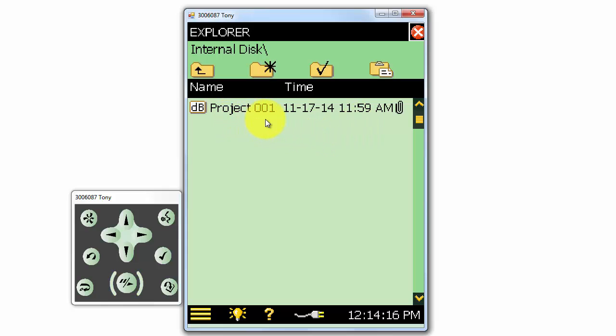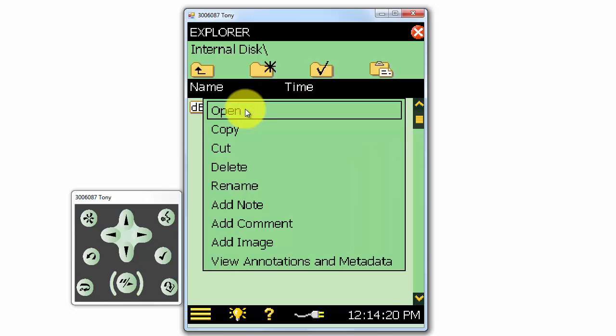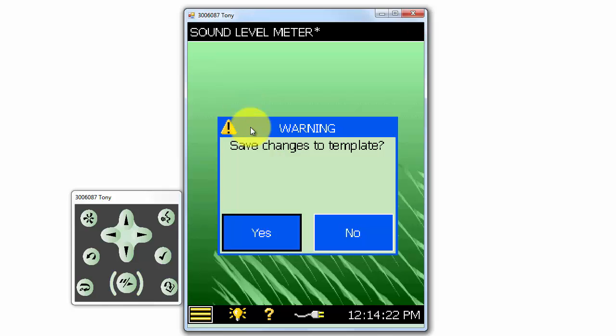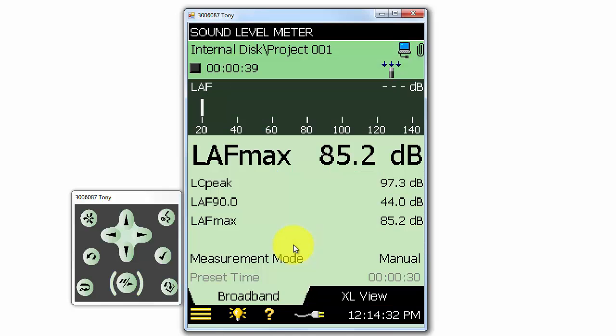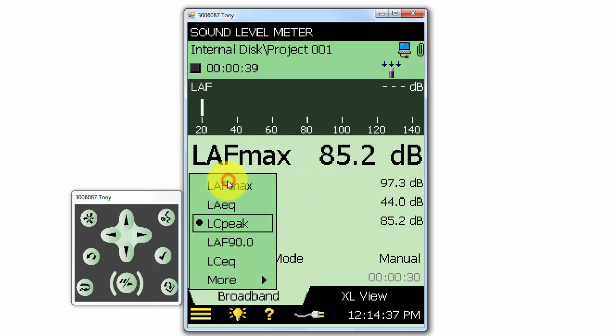Project 001 is the measurement we made just a few minutes ago. If we want to look at it, we can click on it, and select Open. Since we have made changes in the current measurement setup, the meter will ask us if we want to save those changes to the template before we open the saved measurement. All the results from that saved measurement are available for us to look at.